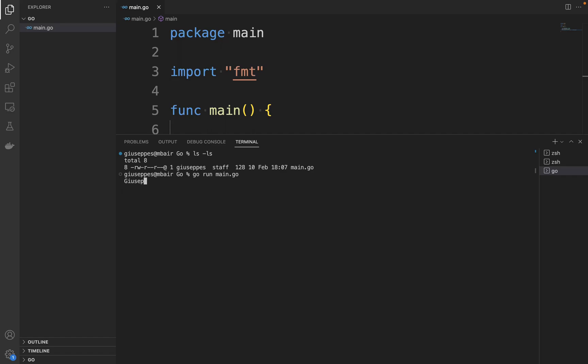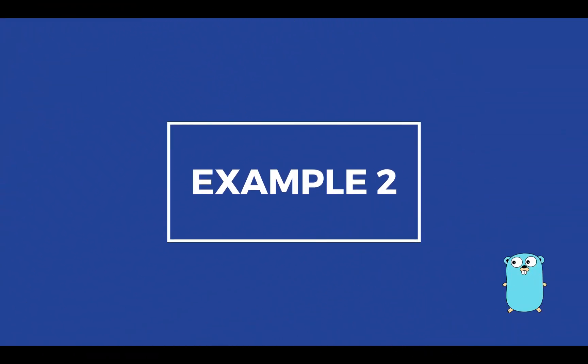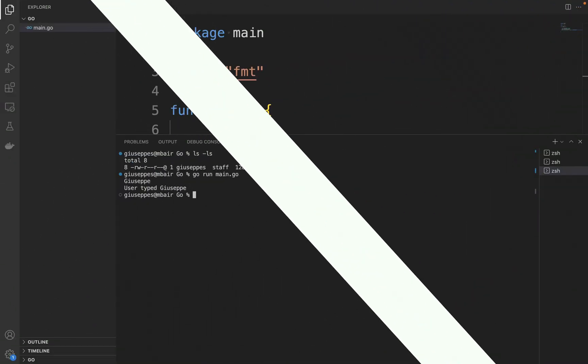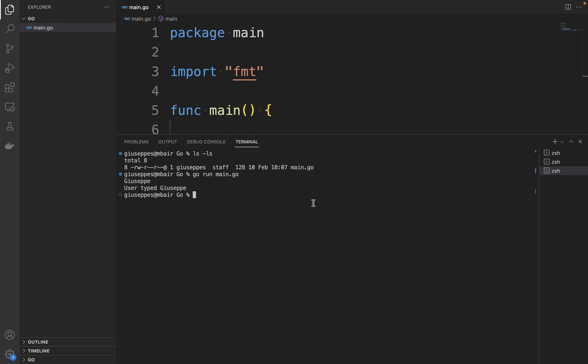Perfect! So we can see in the console "User typed:" and the name. Example 2: Reading multiple inputs. We can pass multiple arguments to the Scan method, allowing us to collect more than one input from the user.